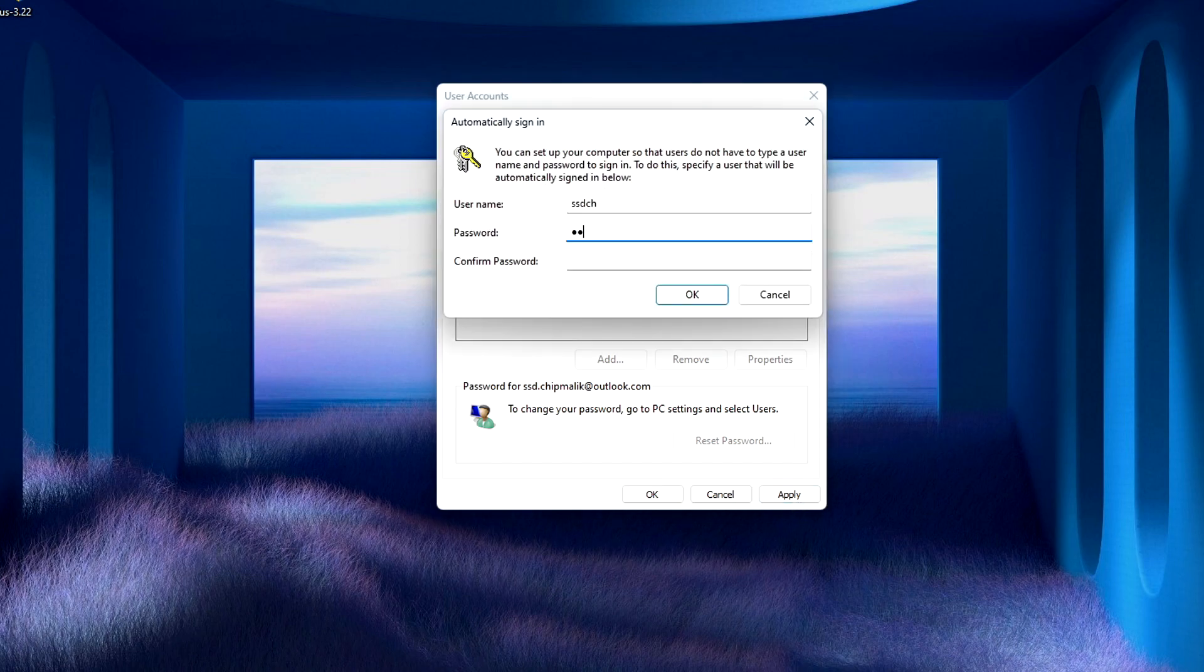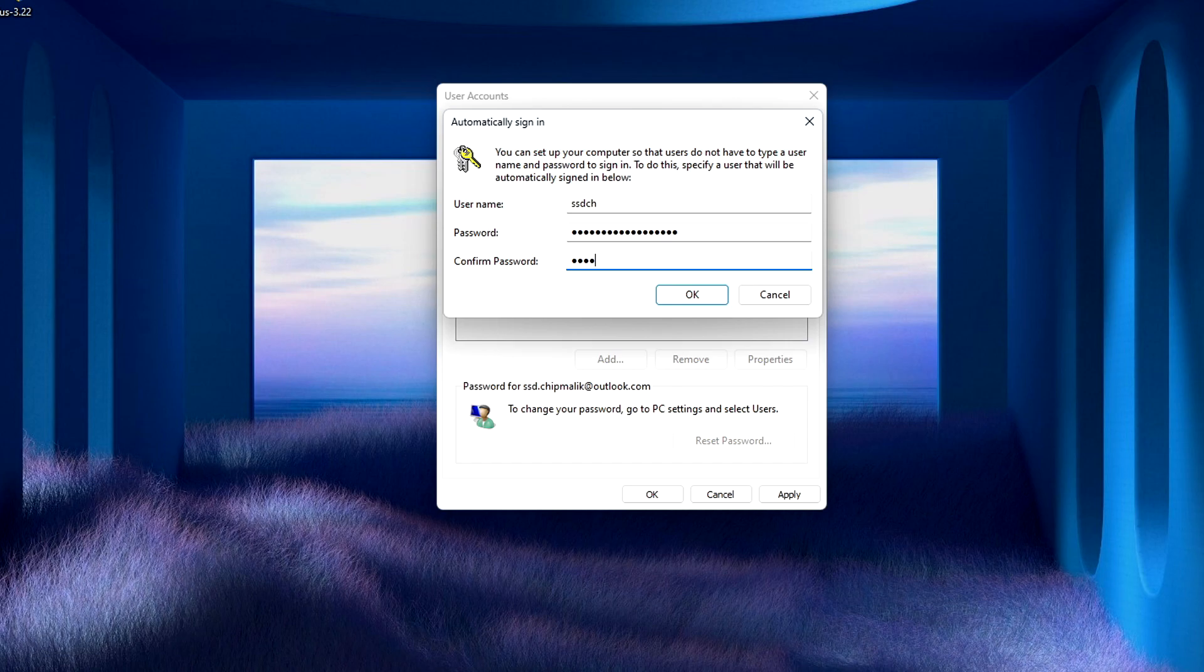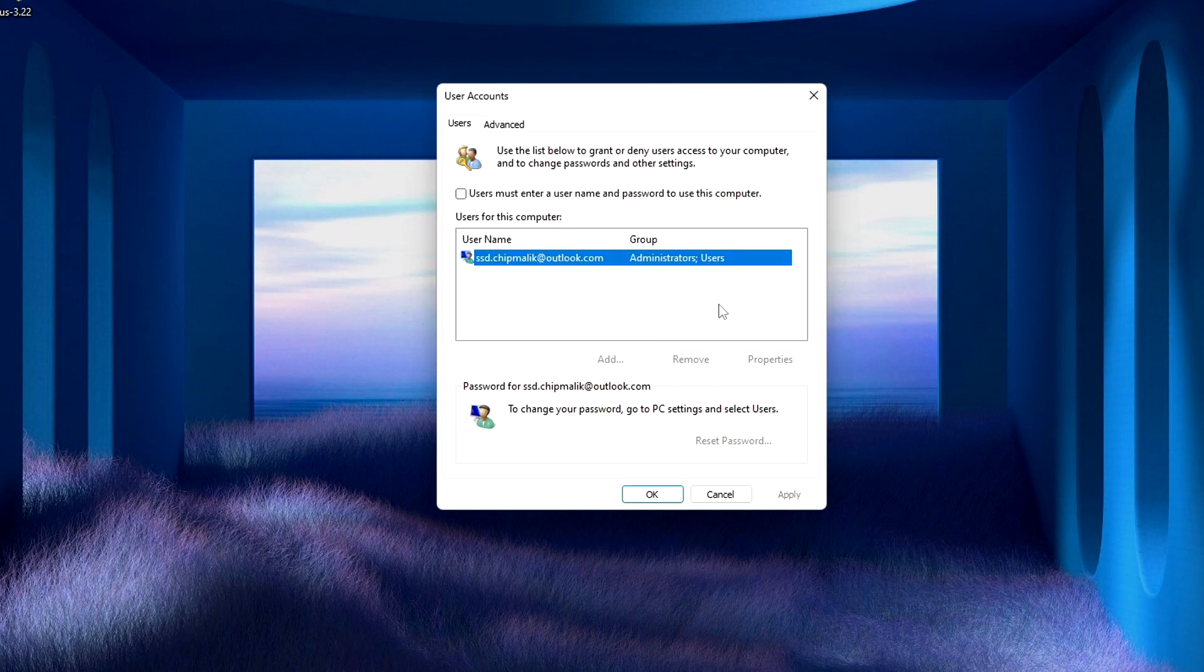Enter your password to confirm the operation. Enter your password again. Click OK. Okay.